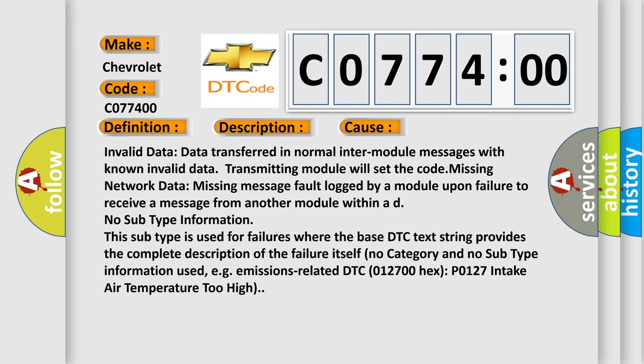No subtype information. This subtype is used for failures where the base DTC text string provides the complete description of the failure itself. No category and no subtype information used, for example, emissions related DTC 012700 hex P0127 intake air temperature too high.